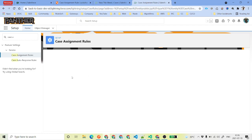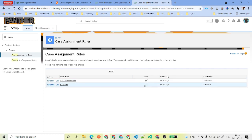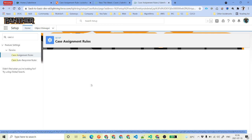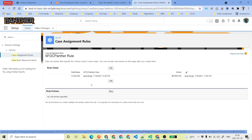Once you make this rule active, you will see that the previous one has been deactivated. So only one case assignment rule can be active at a time. One case assignment rule can have multiple rule entries.